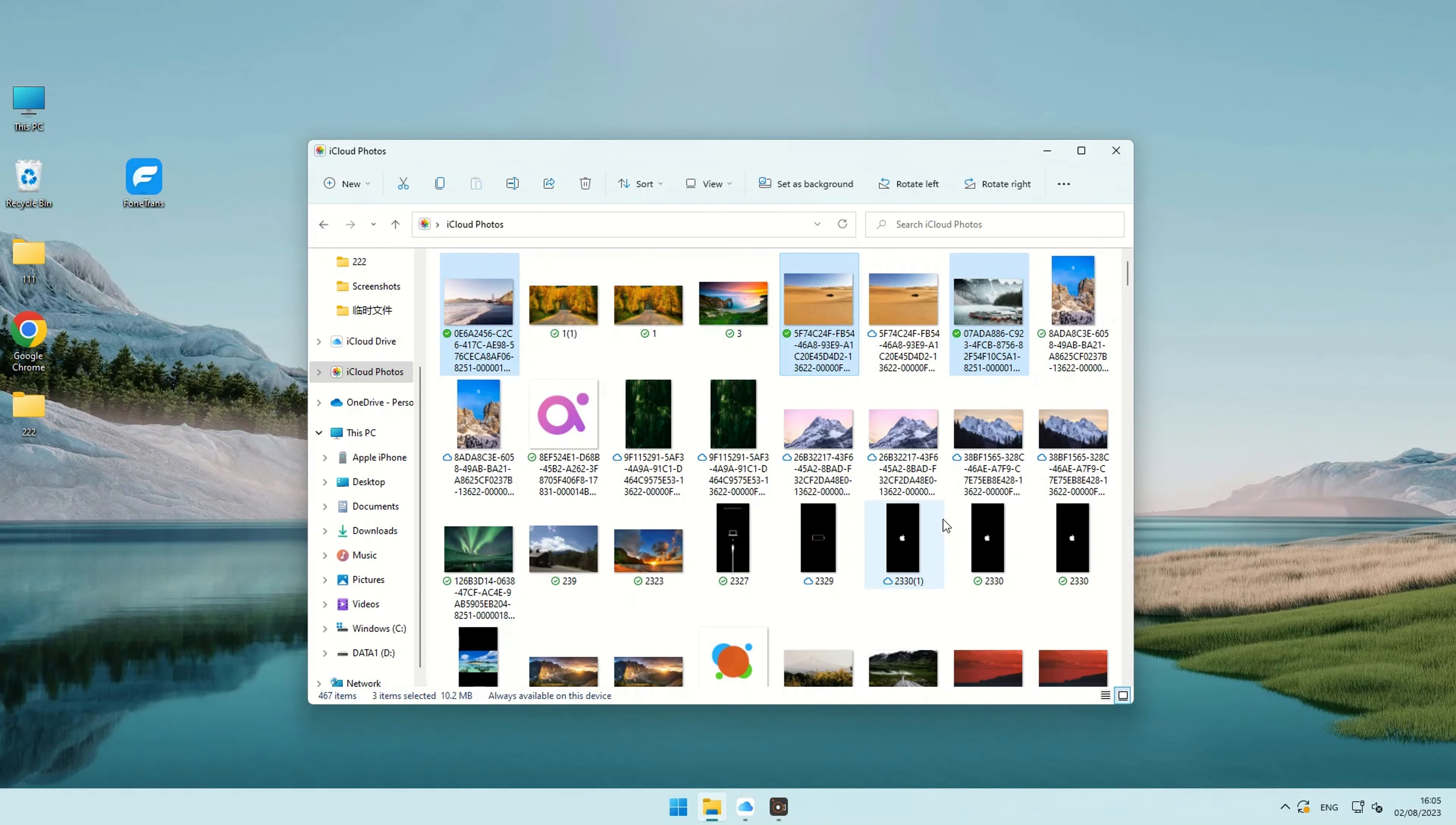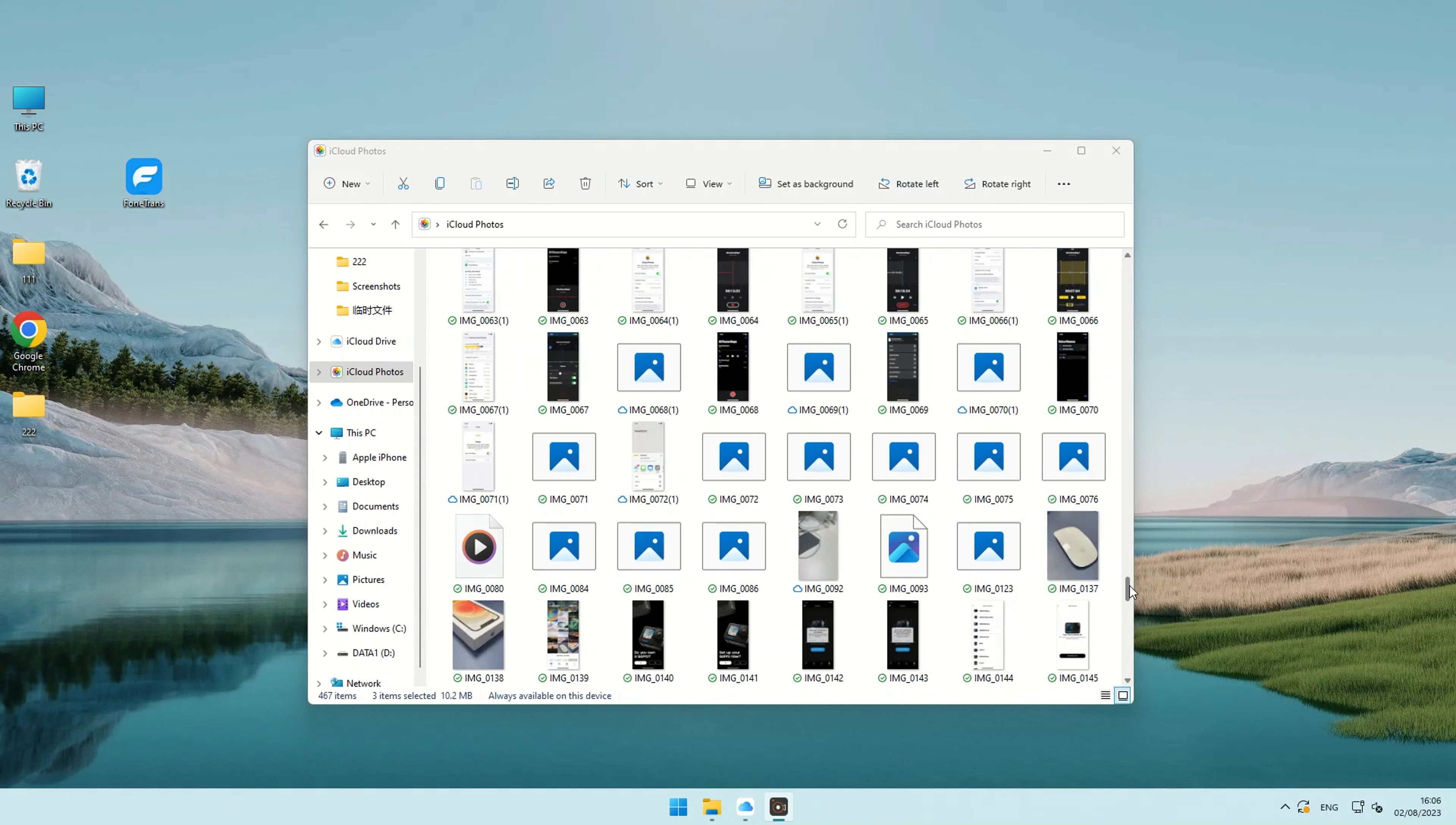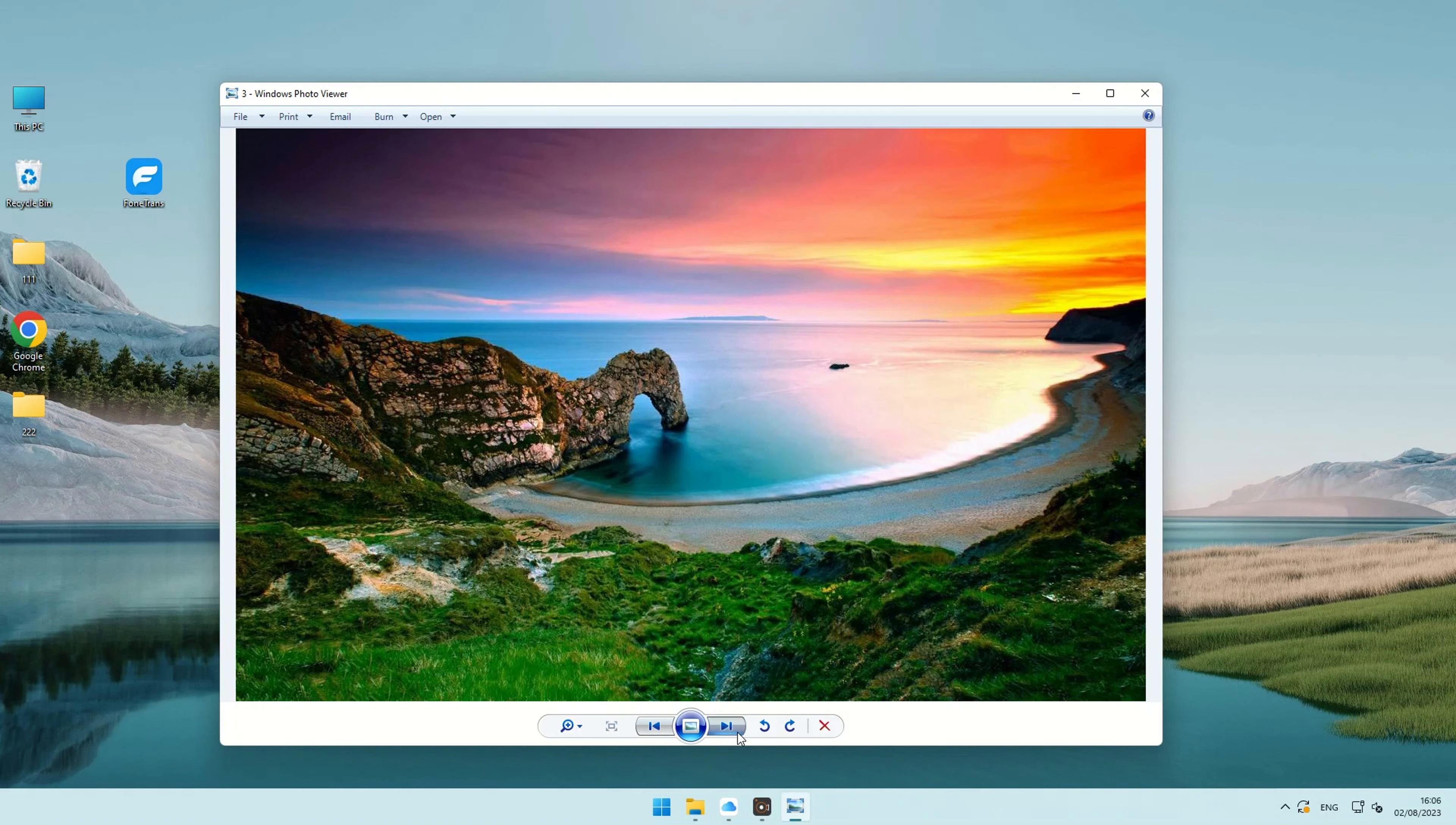If you change a photo or video on another device or on iCloud.com, it updates automatically on your PC. That's it! You have successfully transferred your photos from your iPhone to Windows 11 using iCloud Photos. You can now access and manage your photos on your Windows 11 computer.